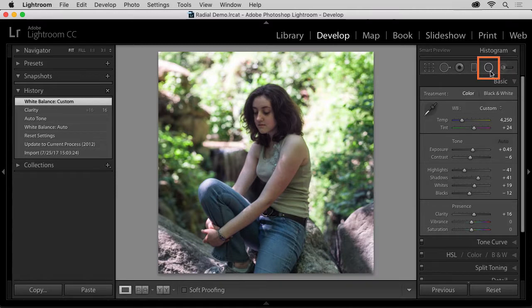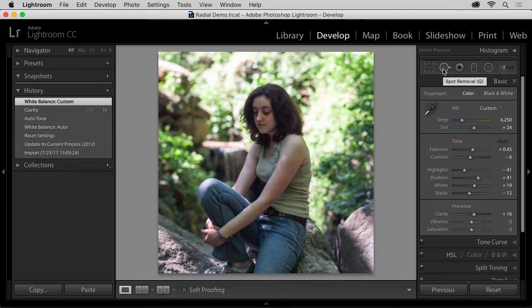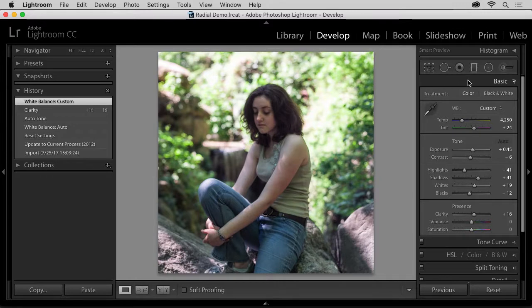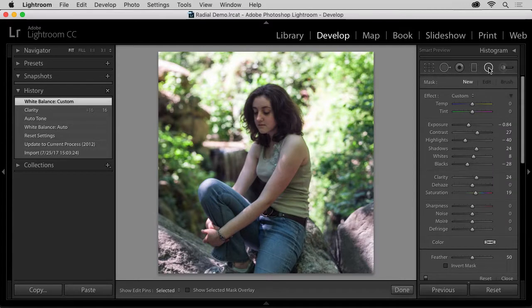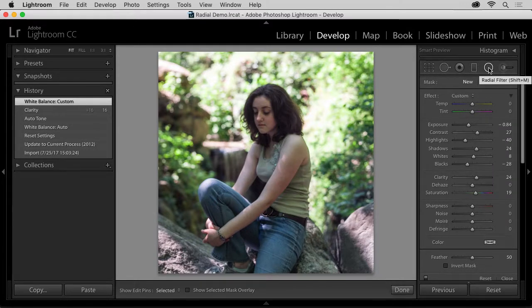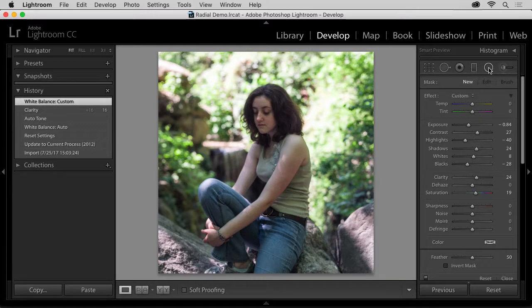This is the Radial Filter. Don't get it mixed up with the Spot Removal tool here, with the arrow. The Radial Filter is a plain circle, and when you select it, a totally new menu of options drops down. And this looks very different from the basic panel options.